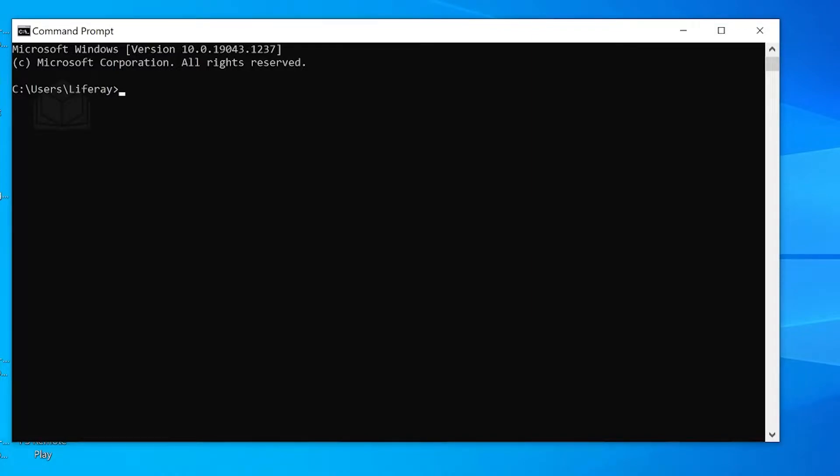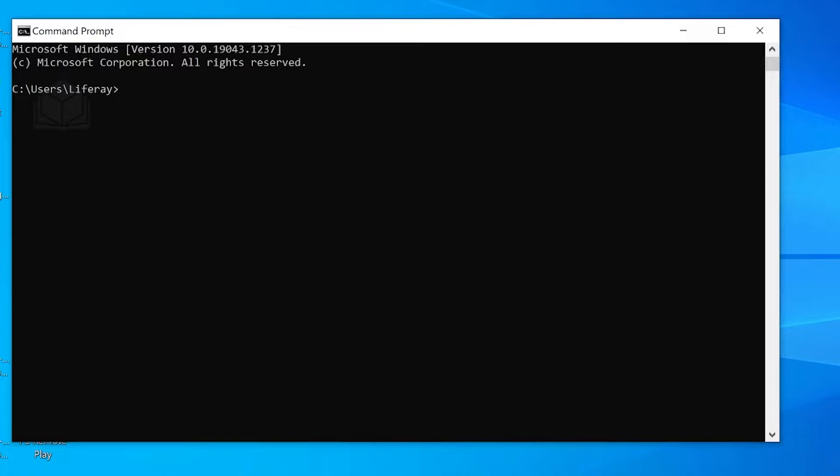Hi, my name is Rob and today I'm going to show you how to start up an instance of Liferay DXP using a Docker image. As you can see, I have my command prompt open. Right now we're going to start off by getting our desired Docker image for Liferay DXP.